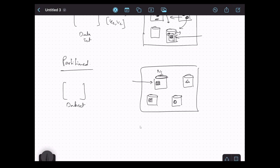There is one more related concept: backups. In partitioned mode, if a partition is only available on node N1 and that node goes down, we lose that partition and all its entries. To avoid this, we configure backup copies. For example, if we configure two backup copies, Ignite stores three copies of the partition: one primary copy and two backup copies stored on different nodes. All partitions are backed up this way.